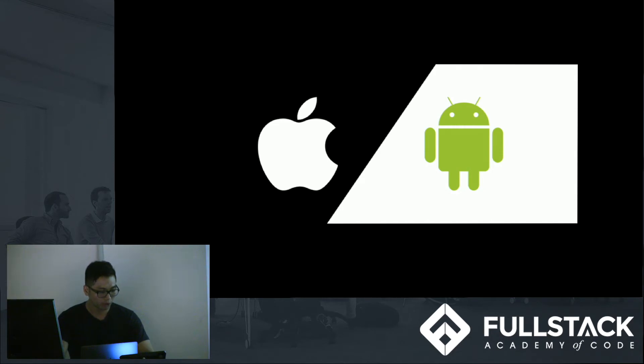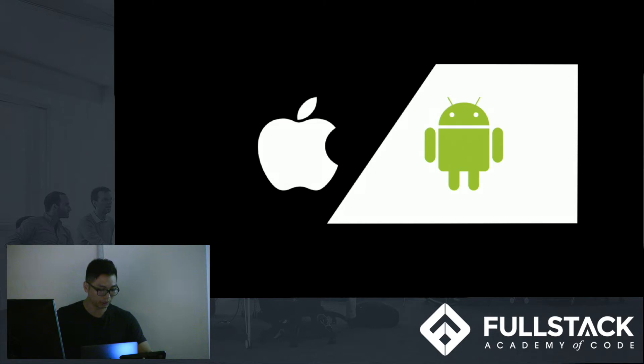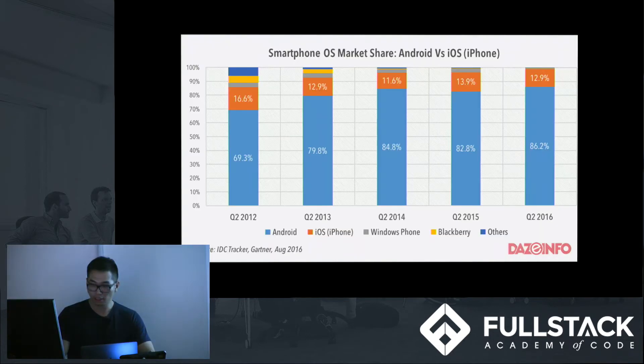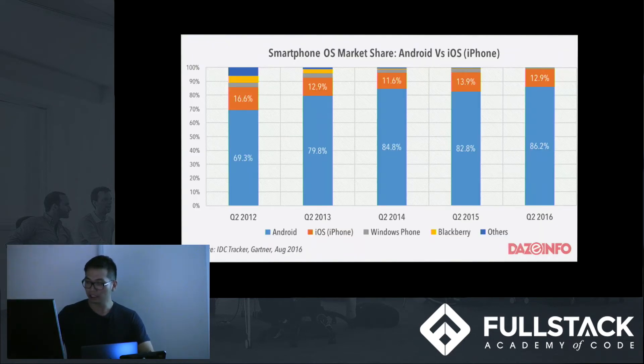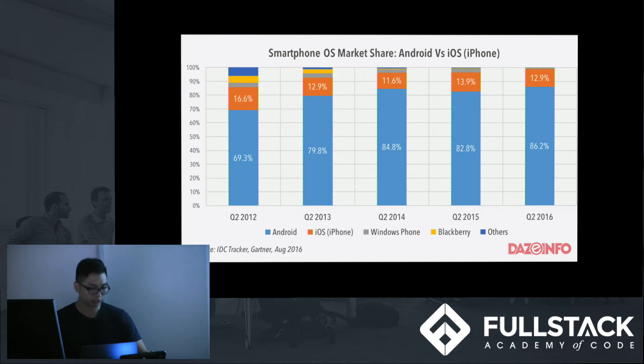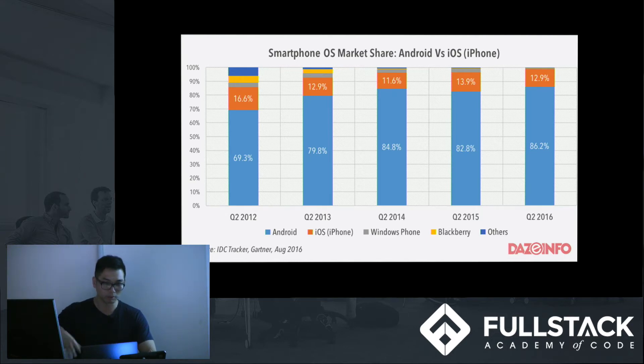So currently, there are two main platforms that most phones run off of: Android and iOS. So there can be an argument for Windows, but I believe it's a dying breed. So at this point, we don't really need to worry about them or any other platforms. And as proof, as of 2016, 86% of all mobile users are Android users, and coming in at second, at 13%, is iOS.